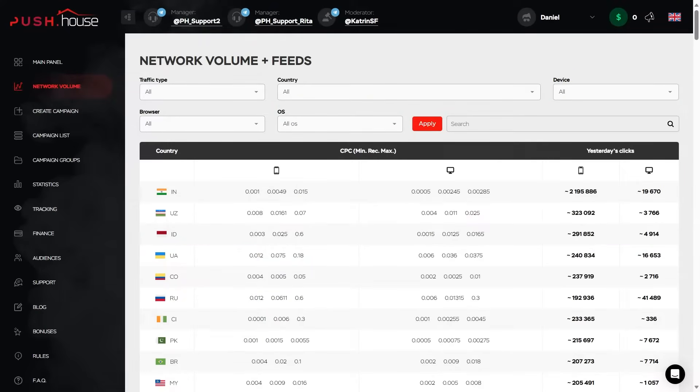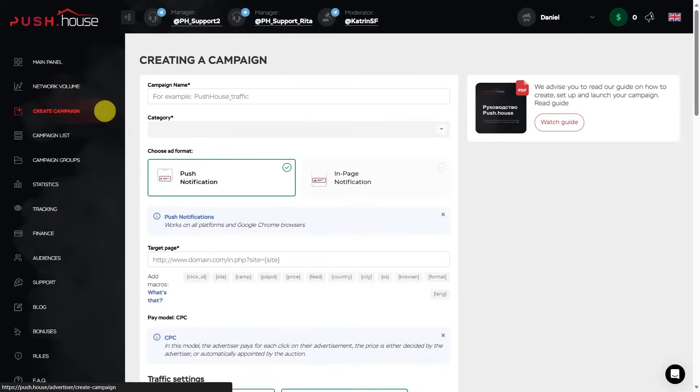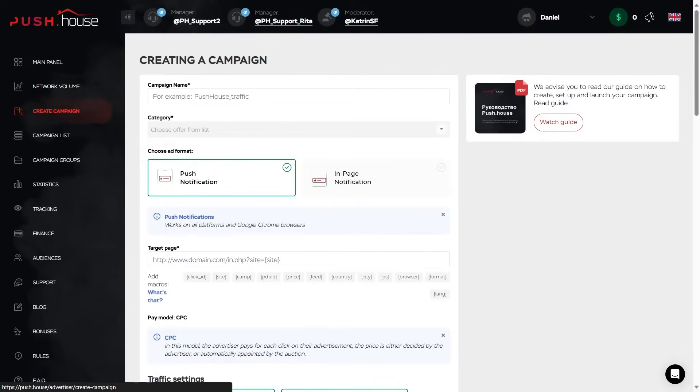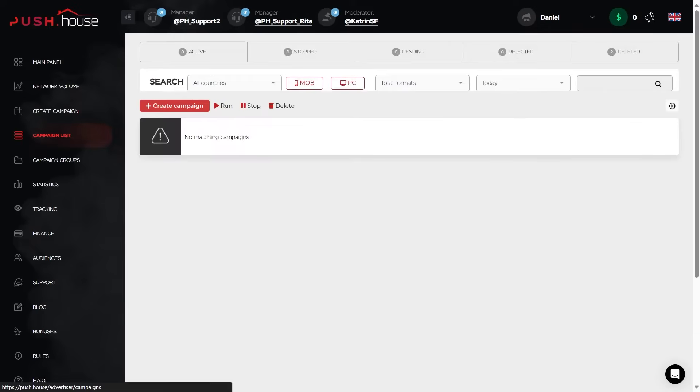Create campaign, campaign creation menu, which we will return to later. Campaign list, here you got all the campaigns you have created with PushHouse.